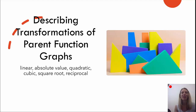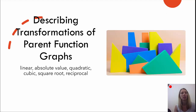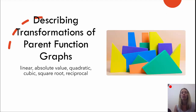Hello and welcome to HelpYourMath.com. In this video, we're going to look at describing transformations of parent functions, specifically their graphs. We're going to focus on the six functions that we looked at in the previous video: linear functions, absolute value, quadratic, cubic, square root, and reciprocal.